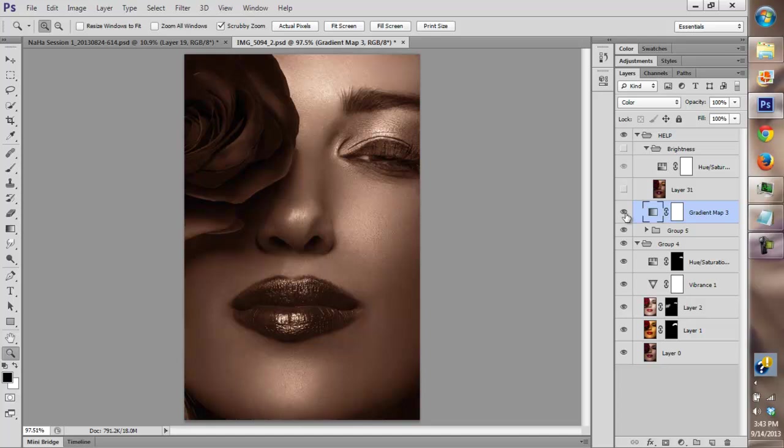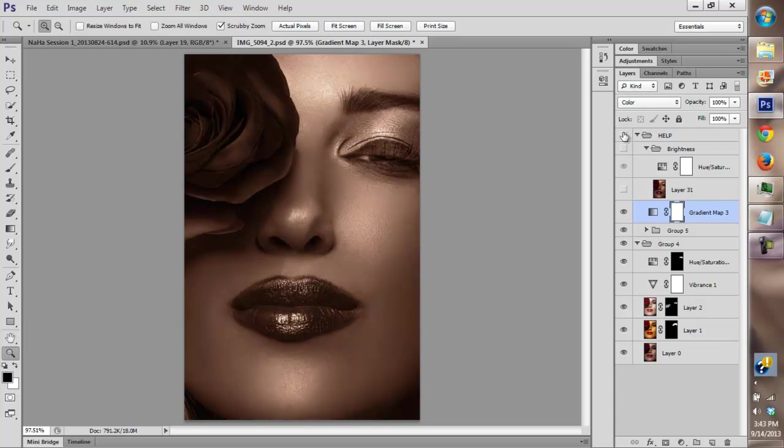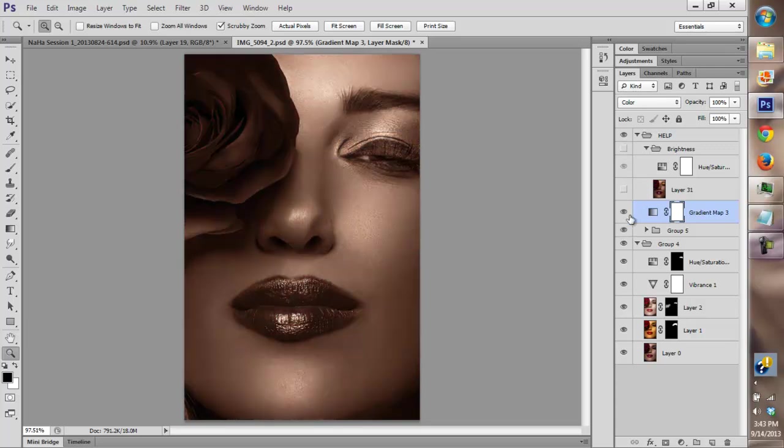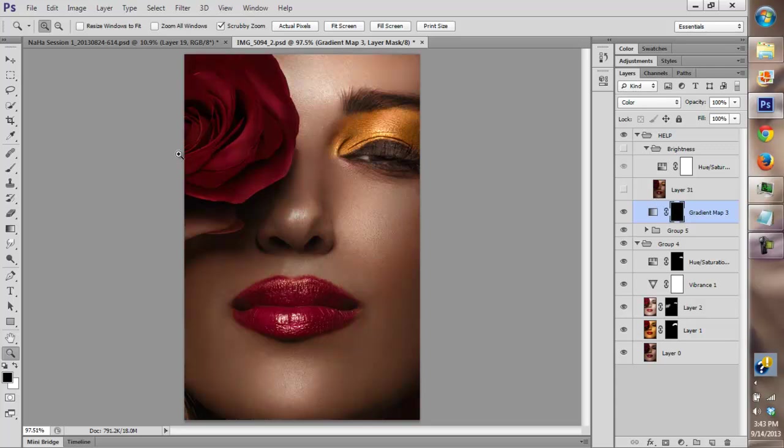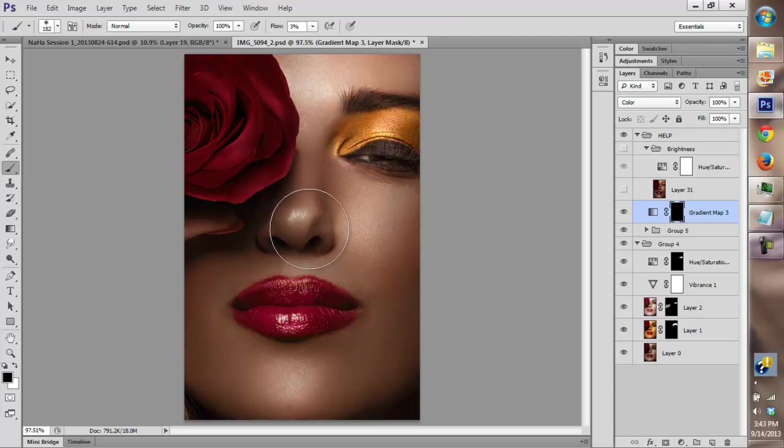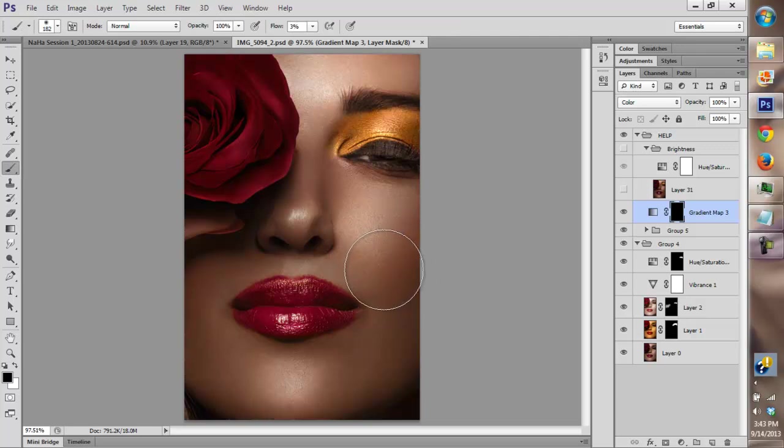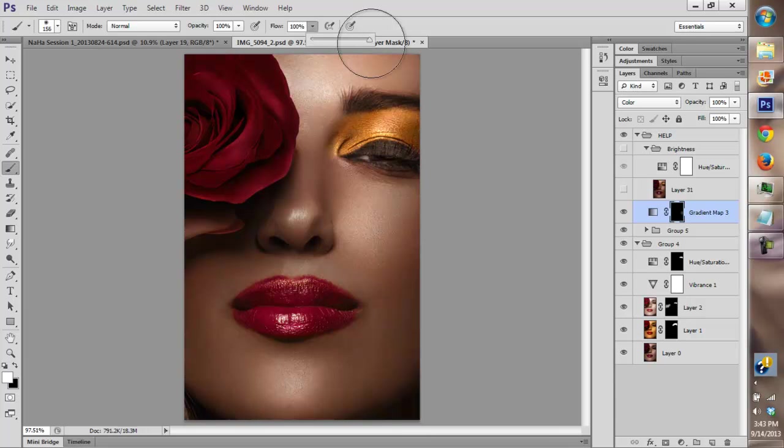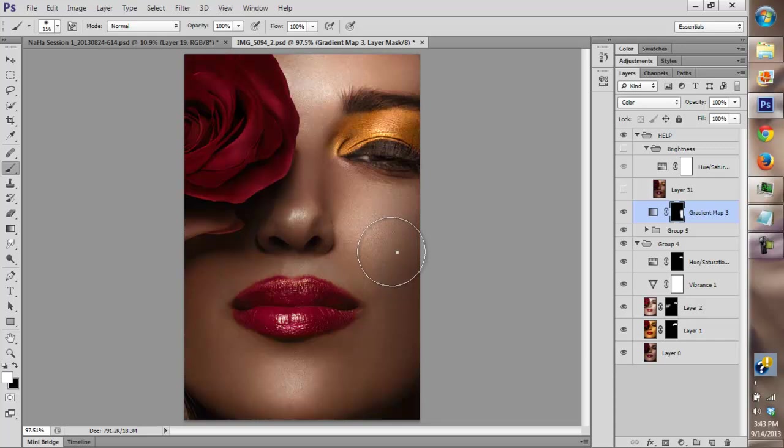Now you can paint it wherever you feel it needs to be painted. You don't want to overdo it because you know what happens, the image tends to look fake.